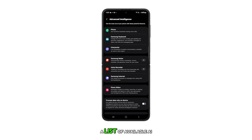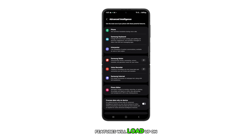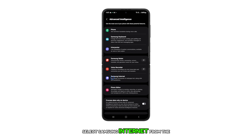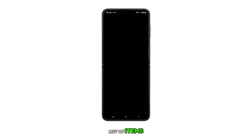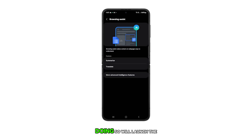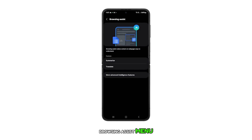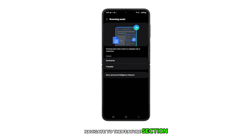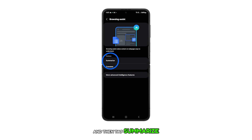A list of available AI features will load up on the next display. Select Samsung Internet from the list of items. Doing so will launch the Browsing Assist menu. Navigate to the Features section and then tap Summarize.